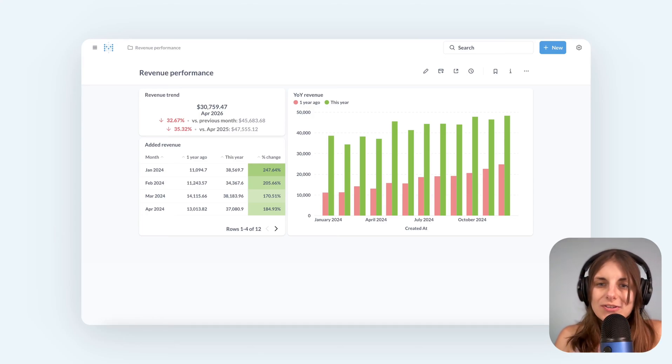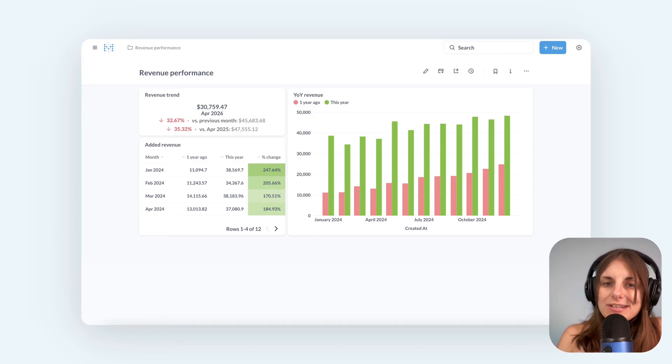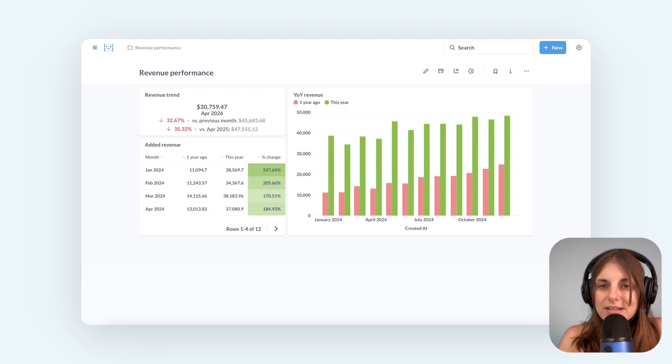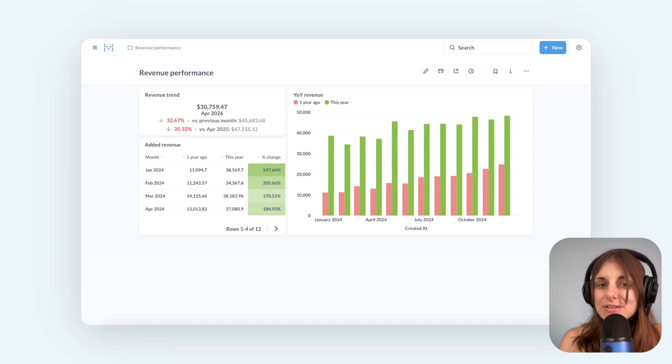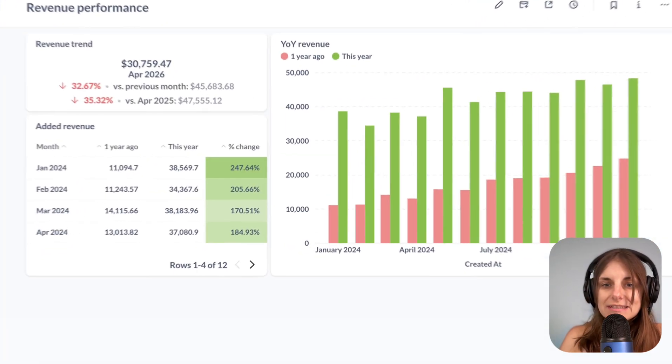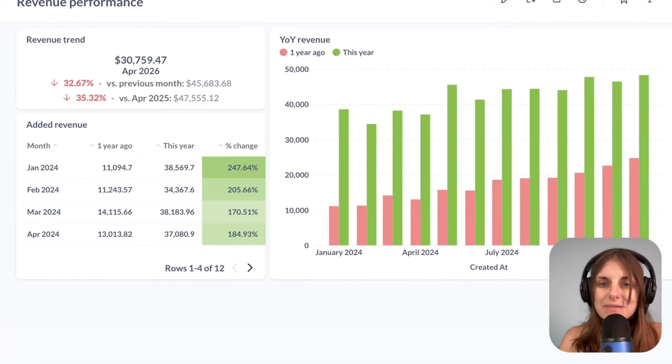Hello! I wanted to show you some tips on how to compare things over different time periods in Metabase. There are lots of ways to represent this information. Here are some of them.